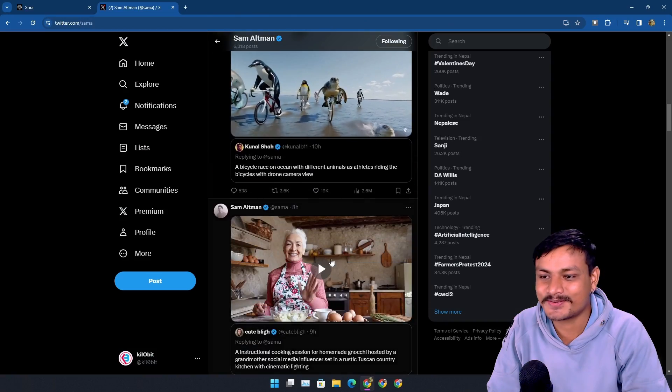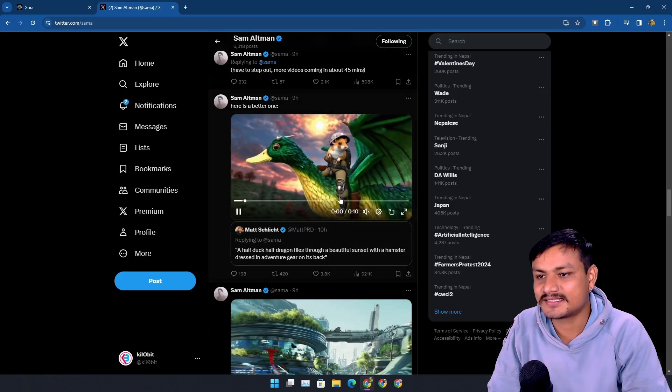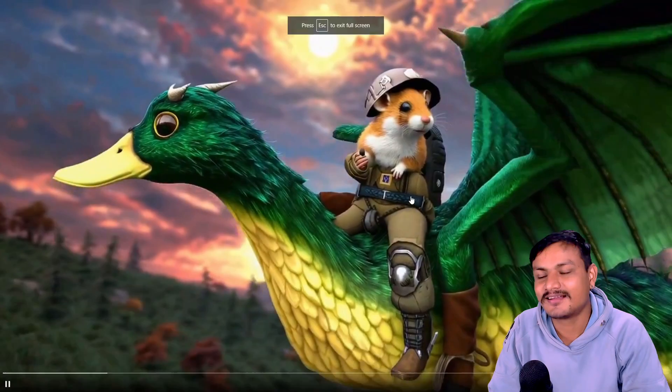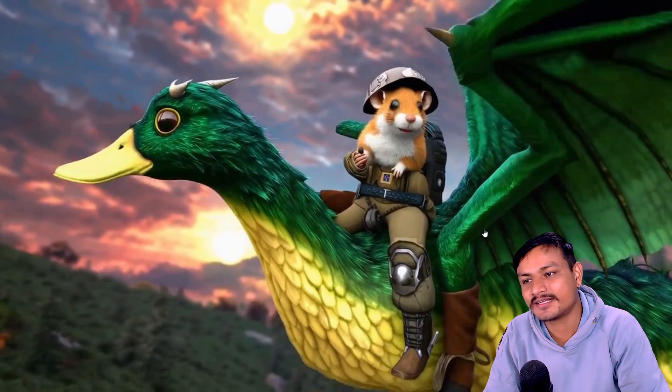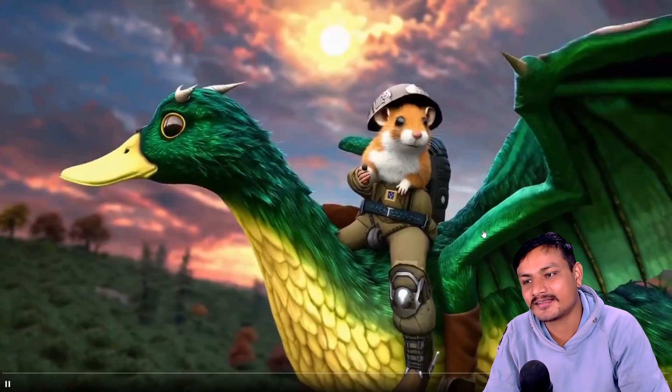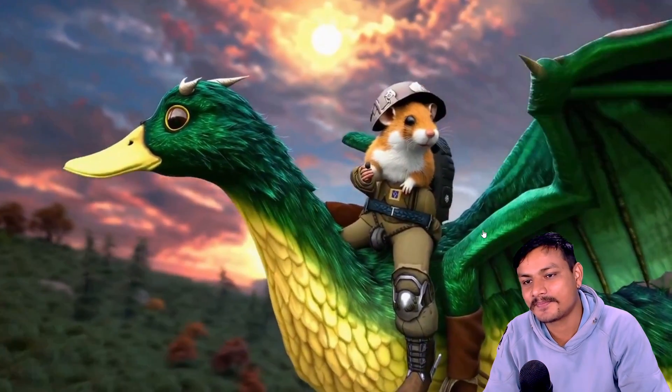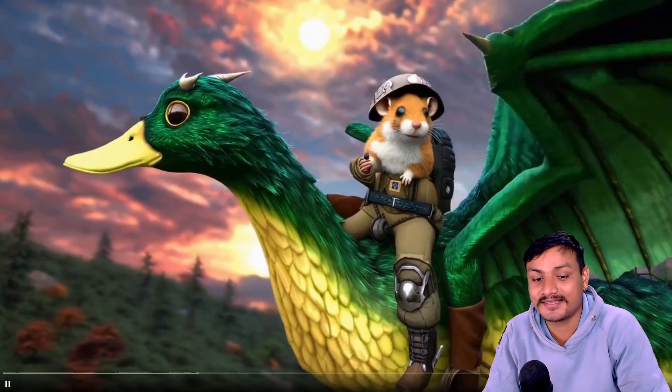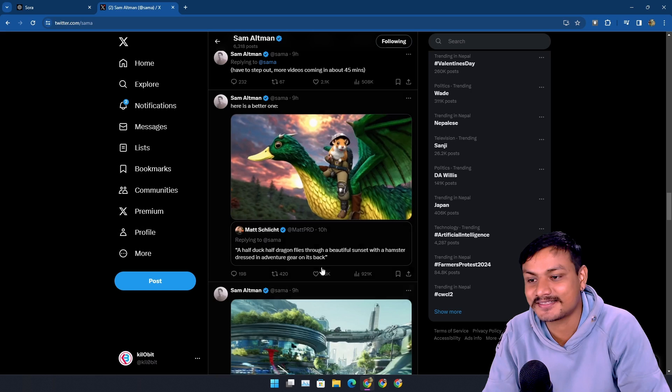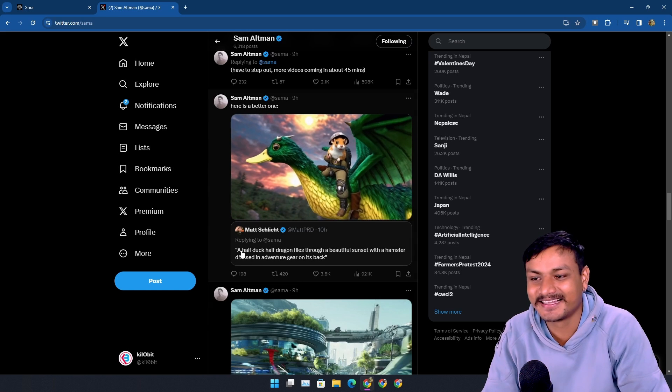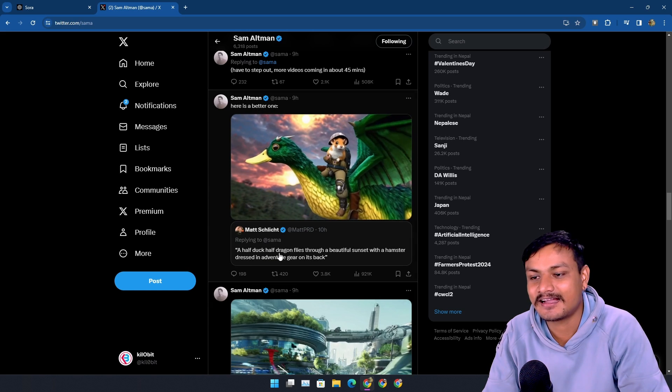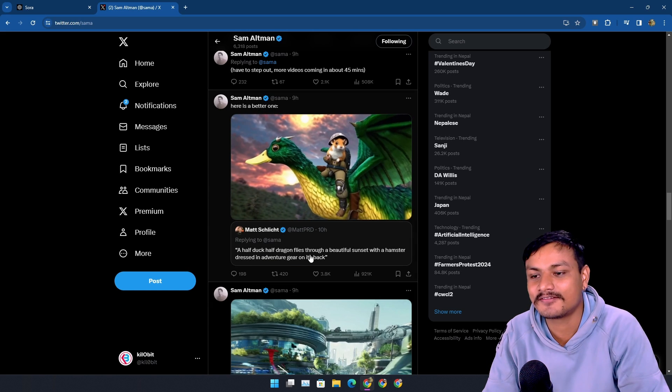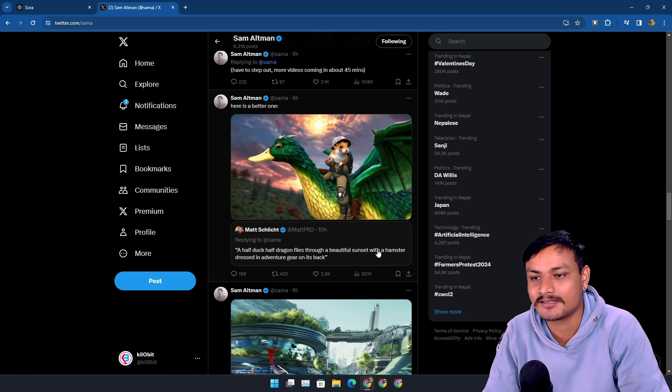This is so cool. And this one again, I'm just stunned. It's flying backward, I think it's a duck dragon. Yeah, I'm pretty sure it's a duck dragon. Yeah, a half duck, half dragon flies through the beautiful sunset.